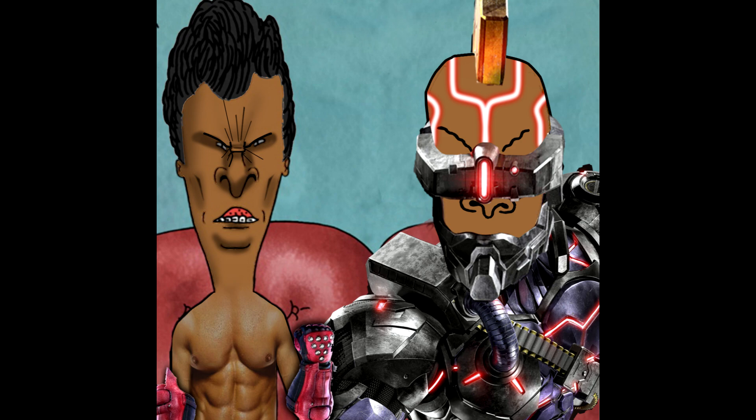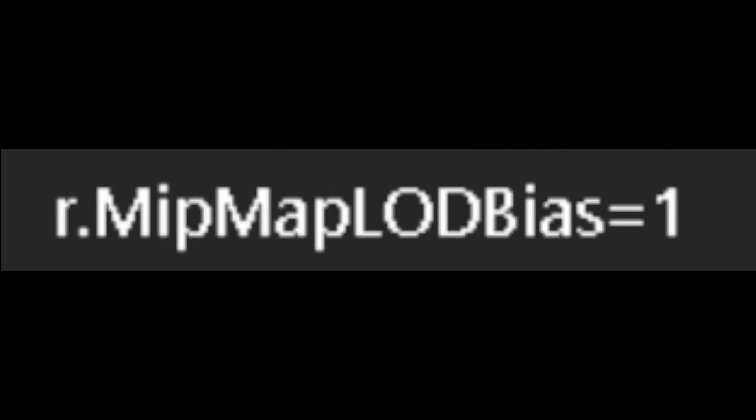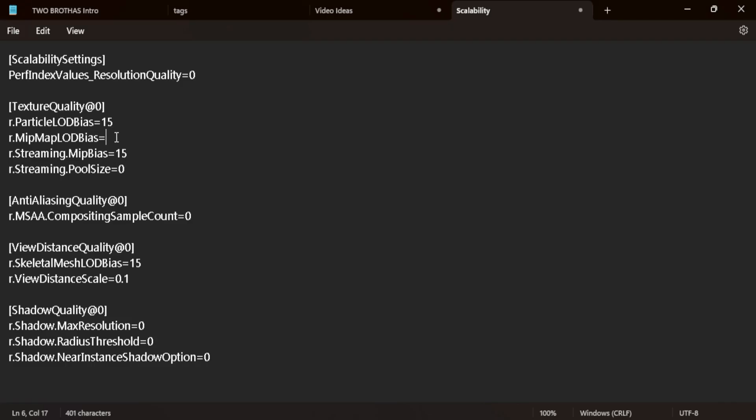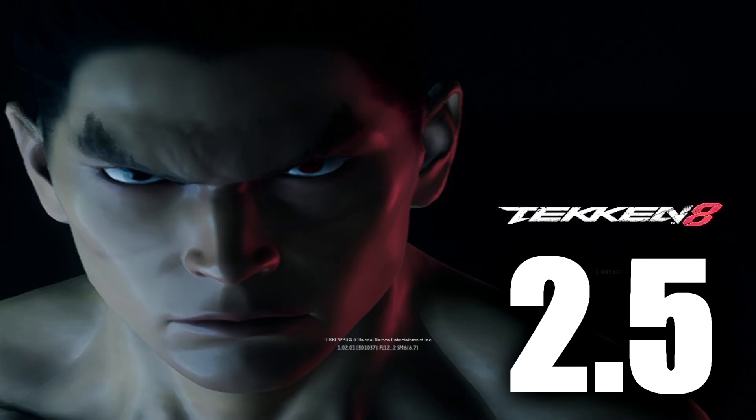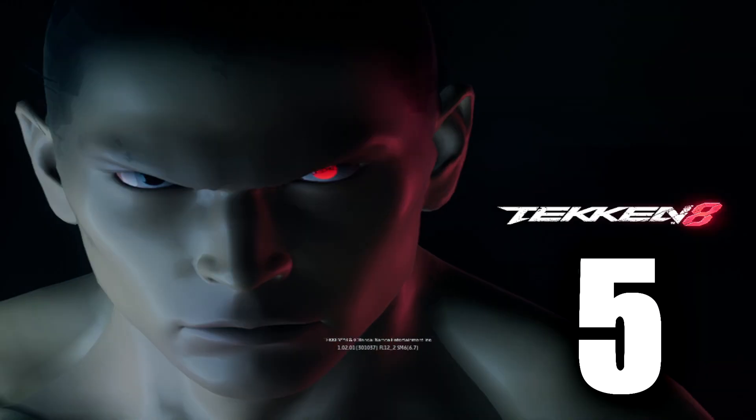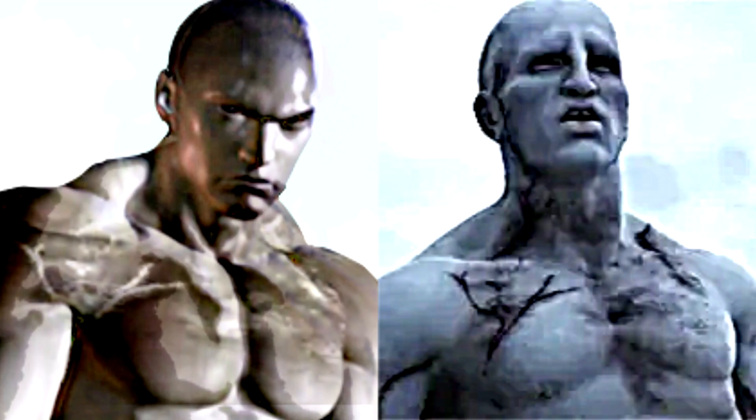All of your baldness settings can be found in scalability. Once you're there, you're going to want to edit R.MipmapLodBias. The other settings inside of scalability don't really change much, so we'll mainly be messing with this. You can adjust the number to your liking. You can set the number higher to give Kazuya more Prometheus gene.